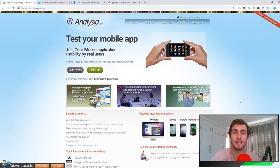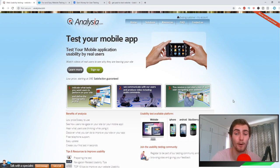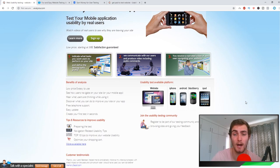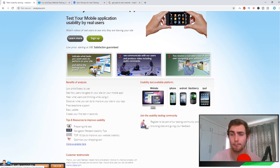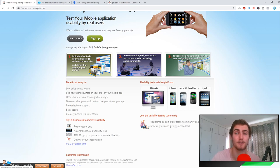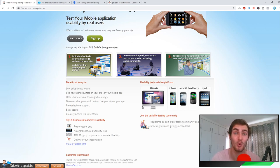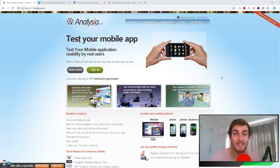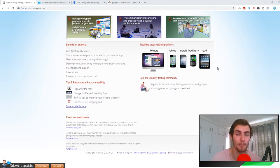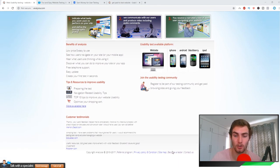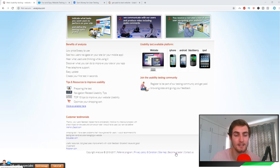The best part about this testing platform is it's available for any type of user, for any device that you have. You may have an Android phone, a Blackberry, an iPhone, an iPad, tablets, or a website, so that is desktop or Mac based. You can have any device and this will work for you.